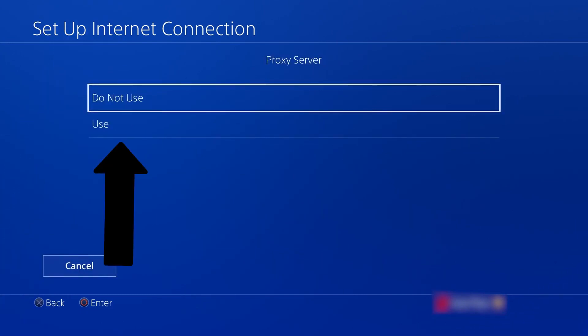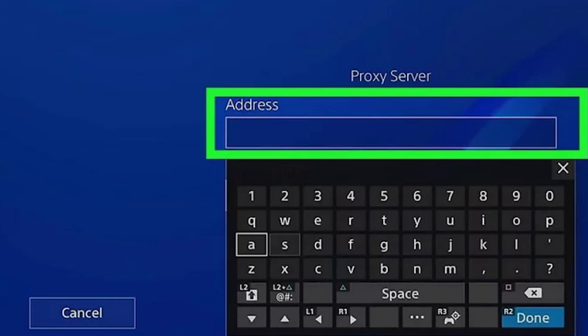In the Proxy Server section select Use Proxy. A new window will open prompting you to enter your proxy information. Input the proxy IP address in the first field and the proxy port number in the second field. Click Next to finalize the setup.